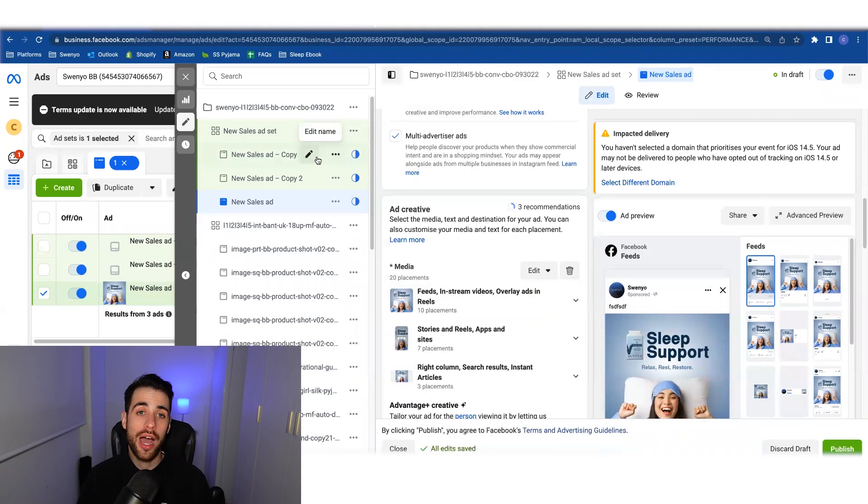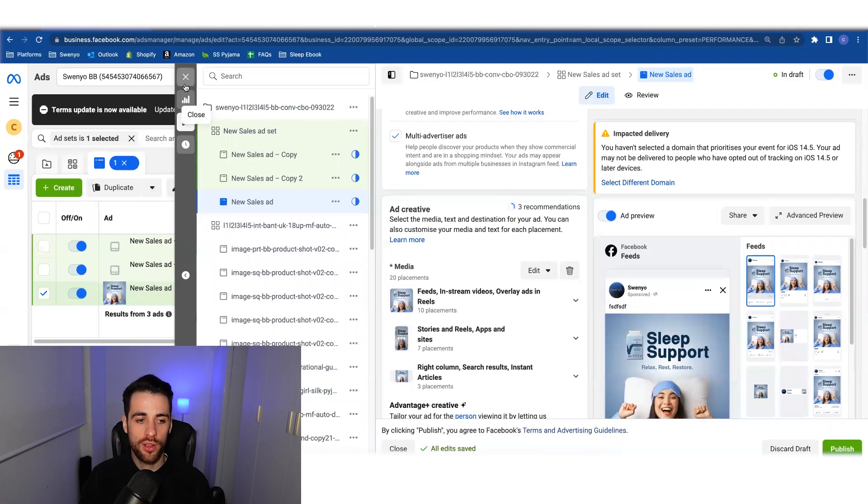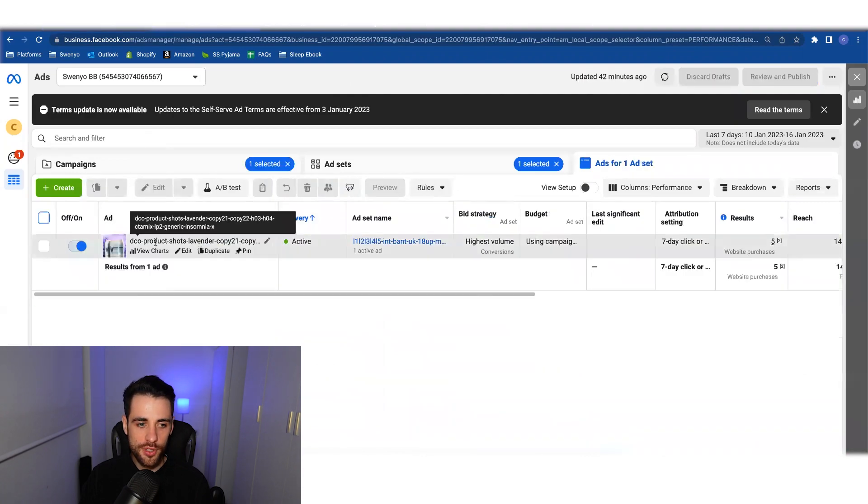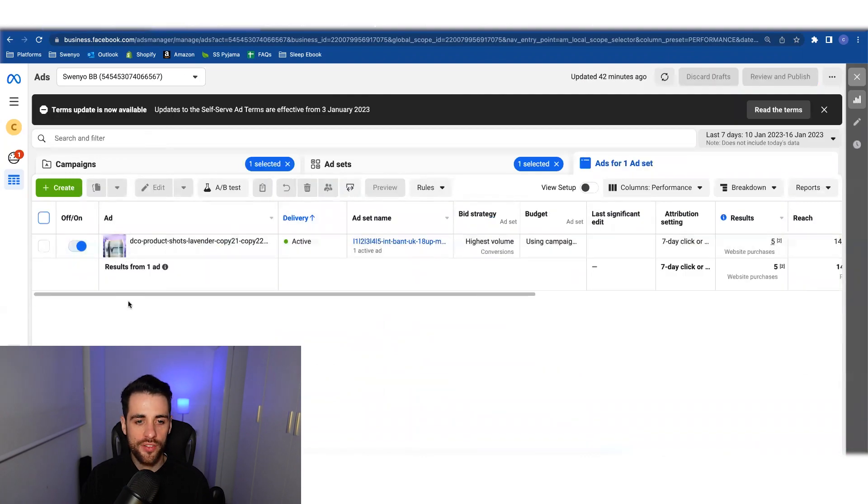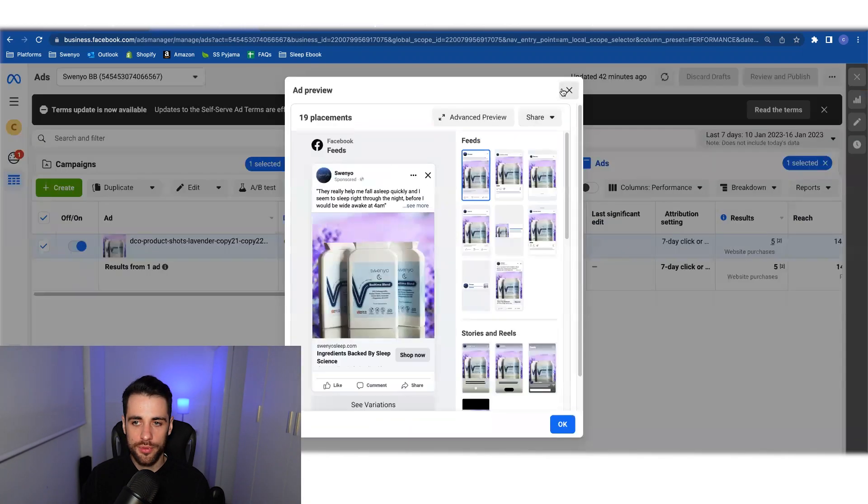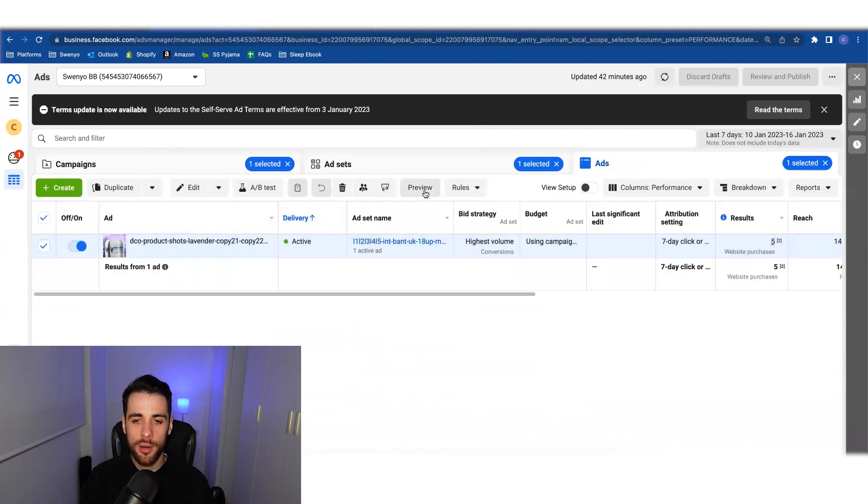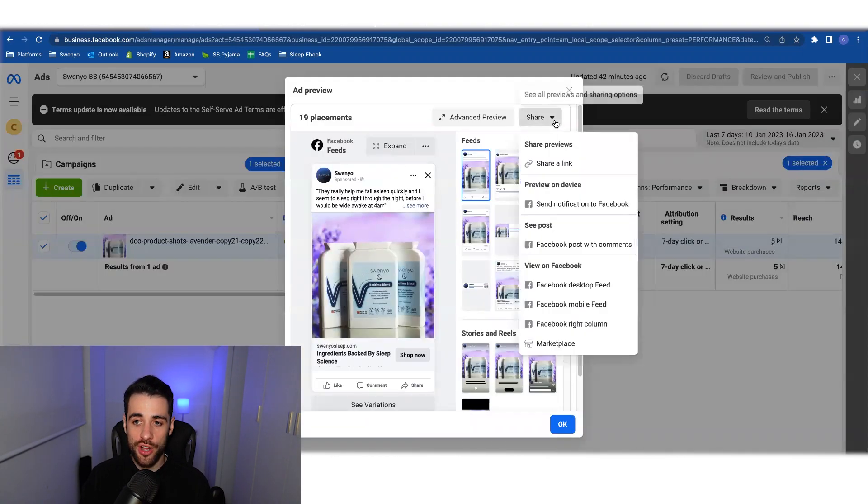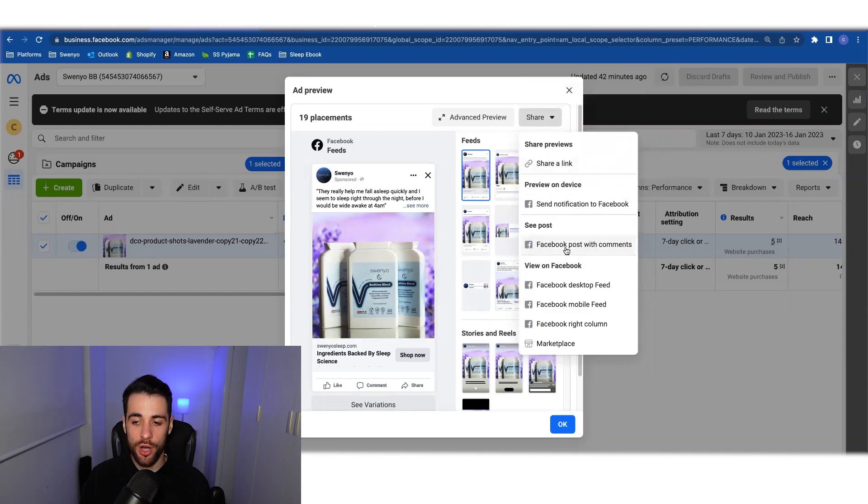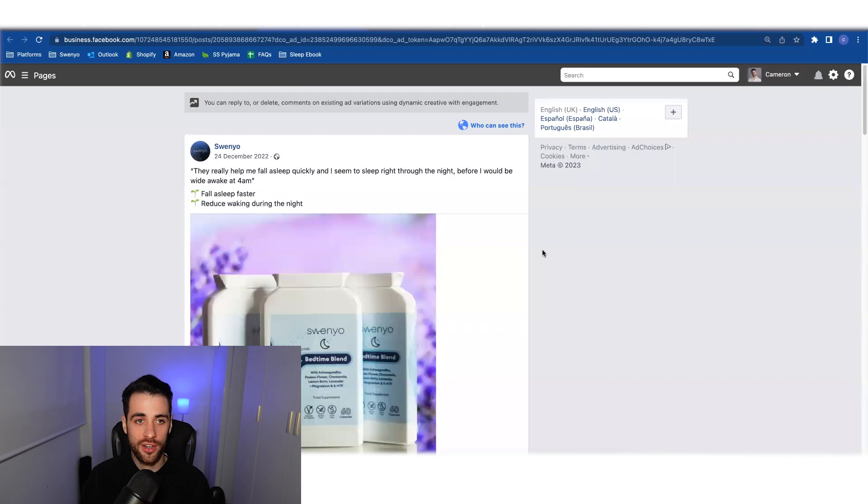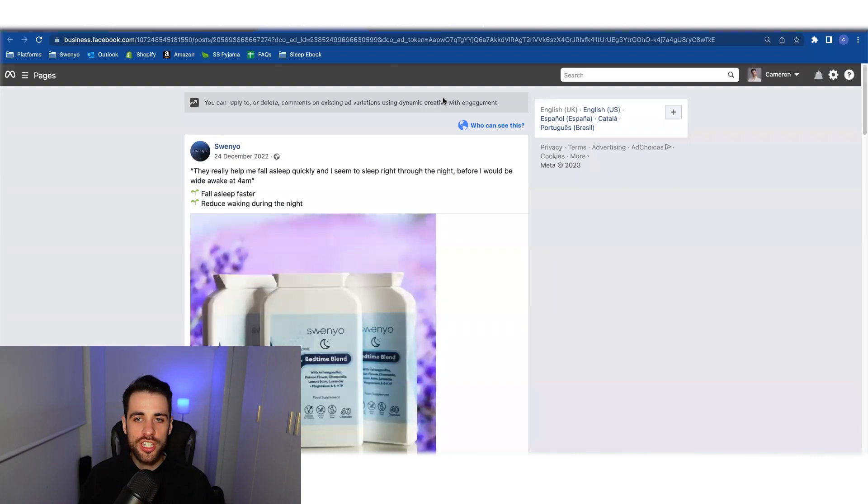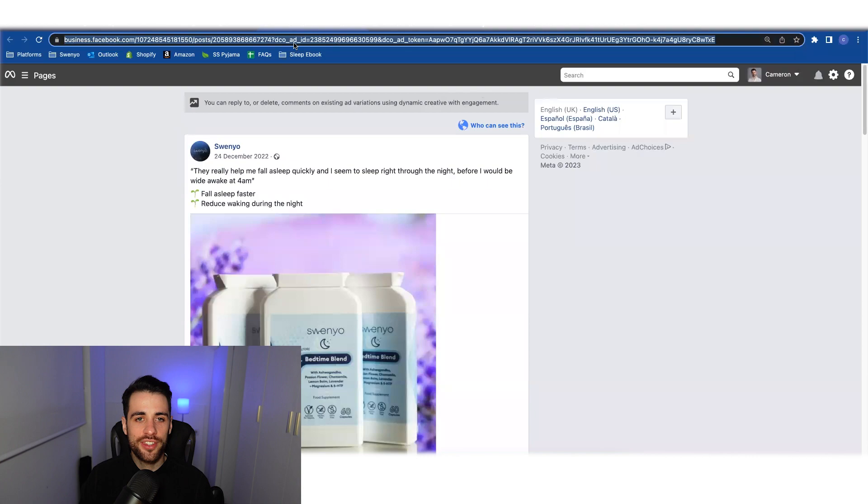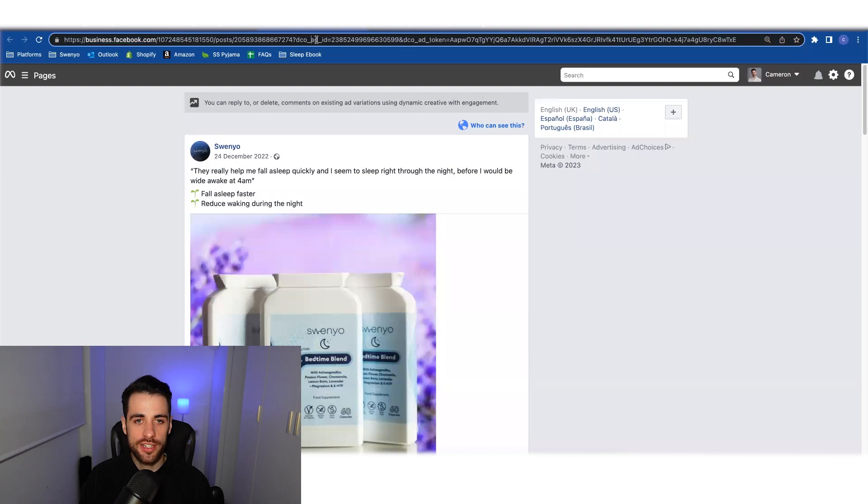How do you actually then retrieve the post ID of that dynamic creative ad? Well, let's jump onto another one and show you. So here I have a dynamic creative ad. If I select it first of all, I come up to the button preview, hit preview, and then come down to share on the drop down and Facebook posts with comments. This is the same way you would find a regular post ID. You can see here at the top that I have the dynamic DCO ad underscore ID showing here.